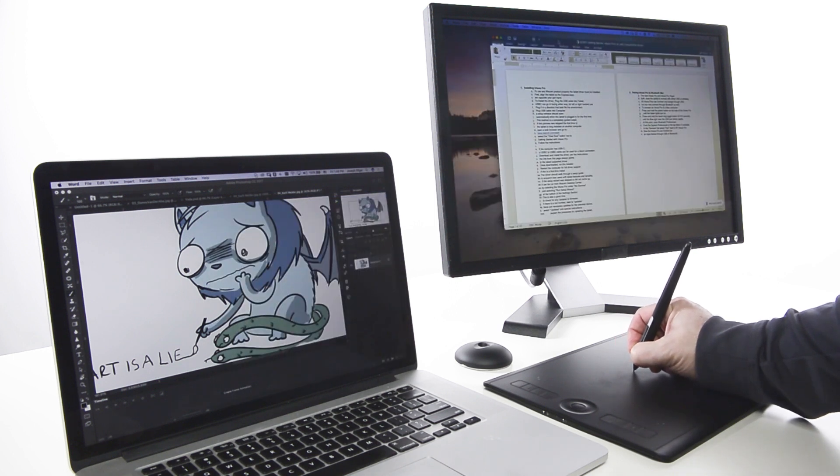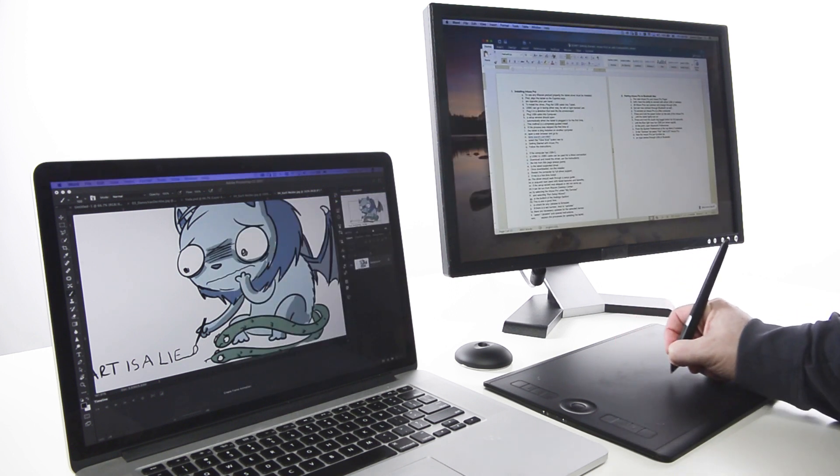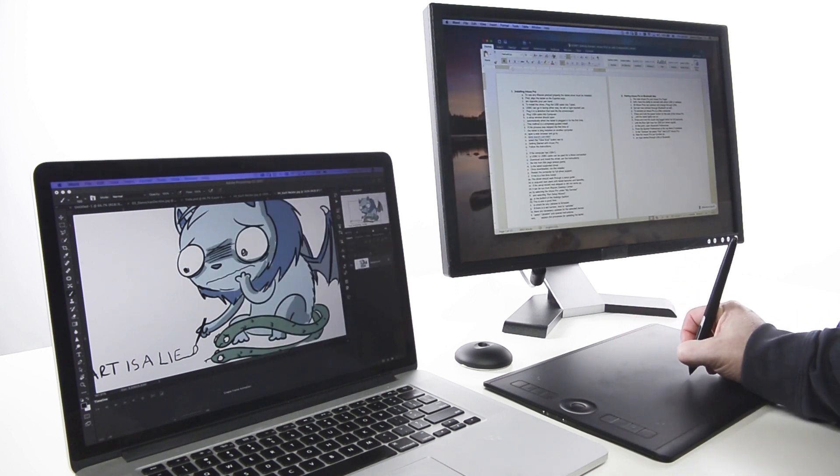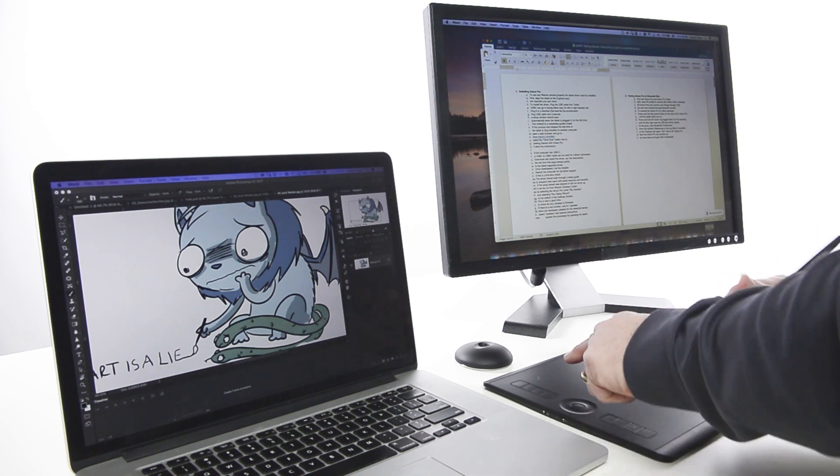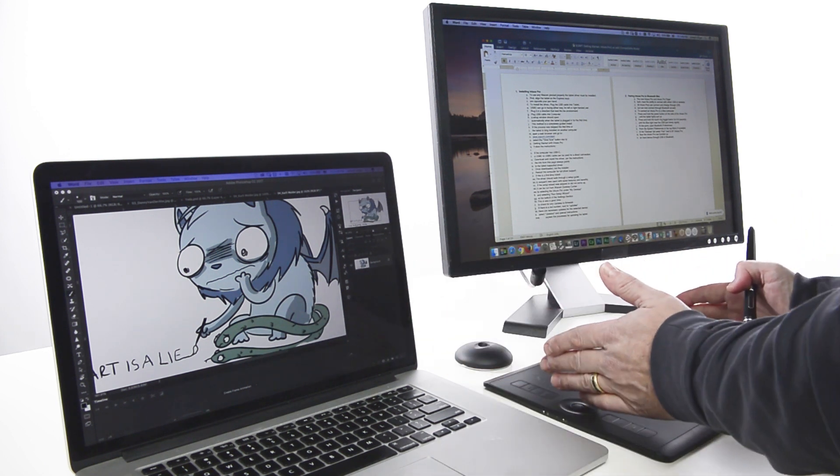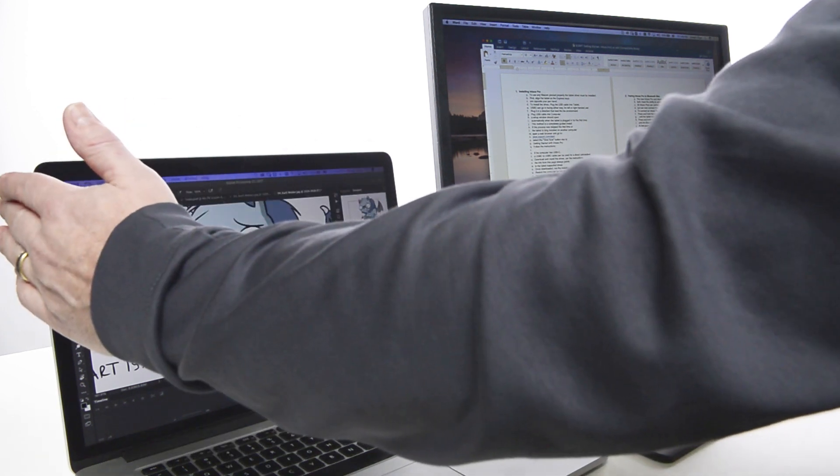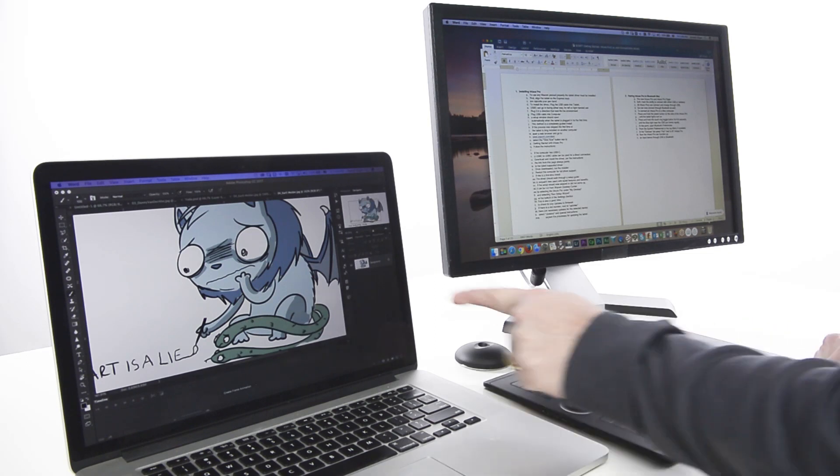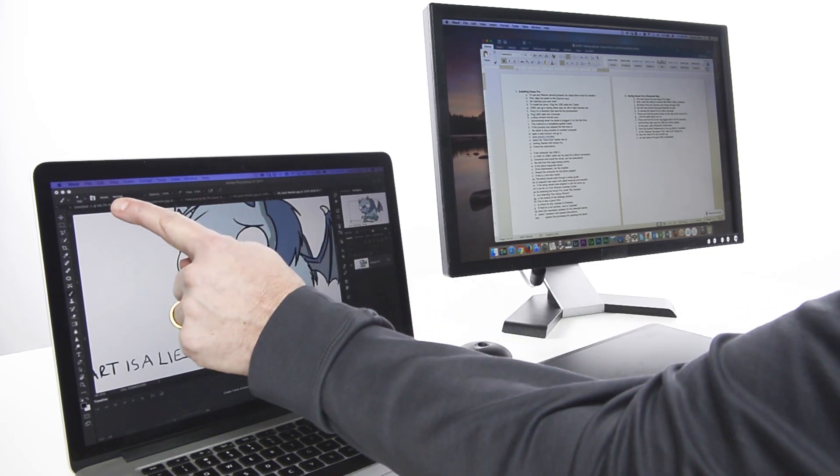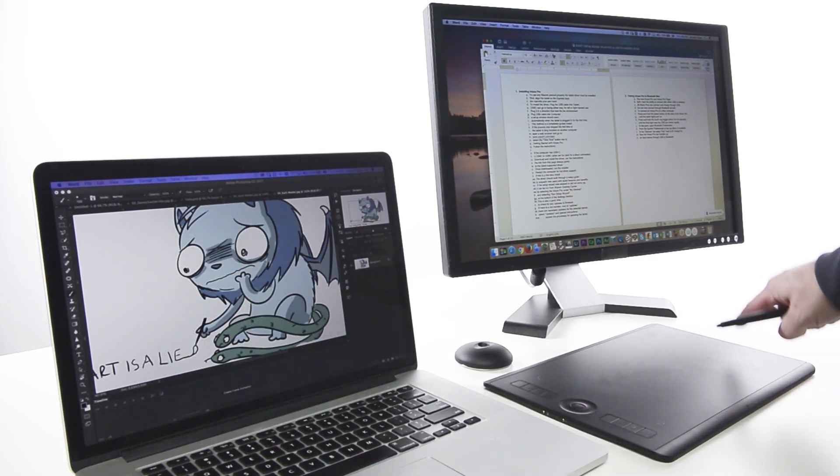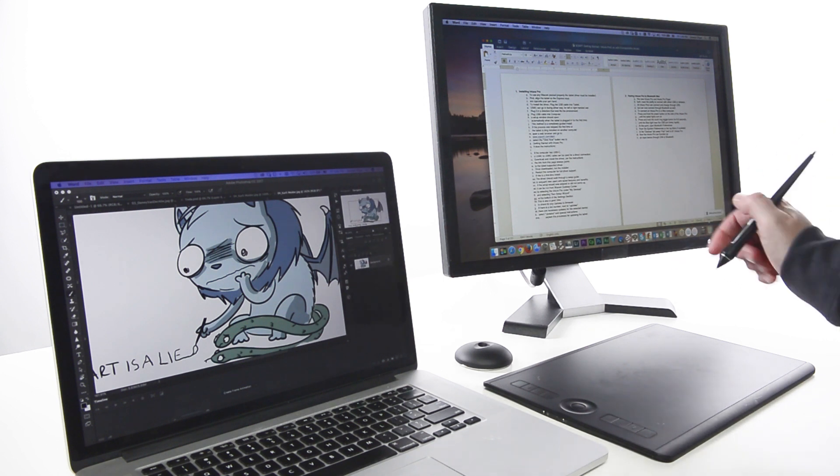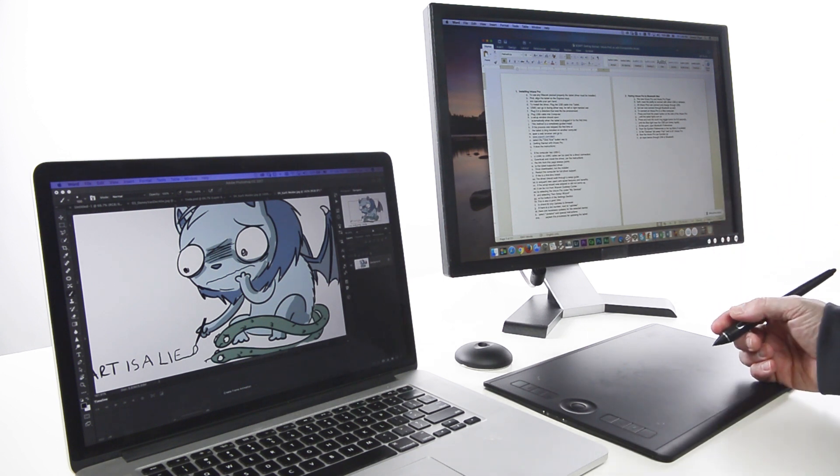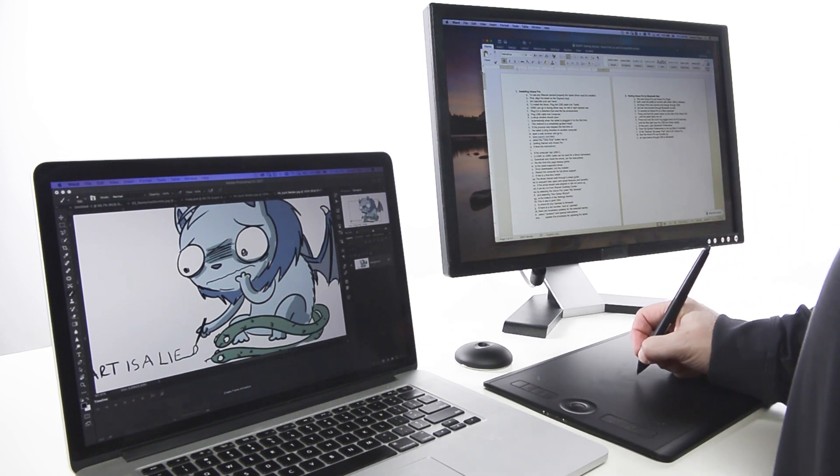For computers that have more than one display, tablets normally map each corner of the active area of the tablet to the corresponding corner of the overall display area. This means the upper left corner of the tablet maps to the upper left corner of the leftmost display, and the lower right corner of the tablet maps to the lower rightmost corner of the rightmost display.